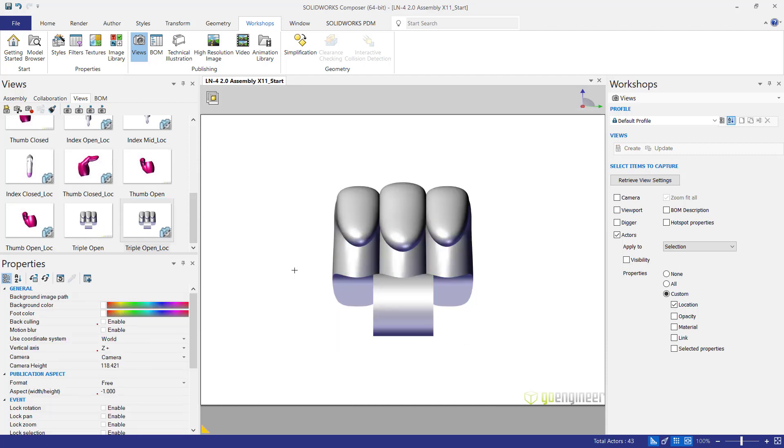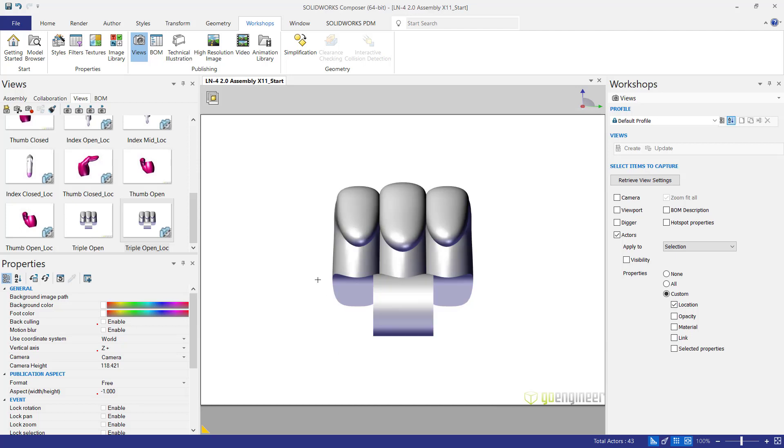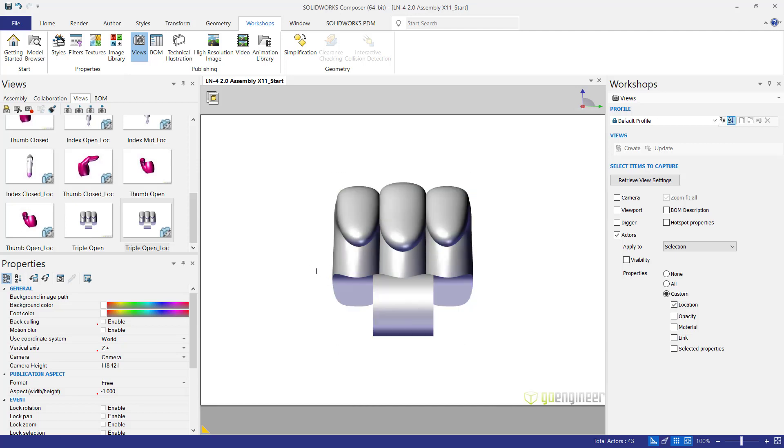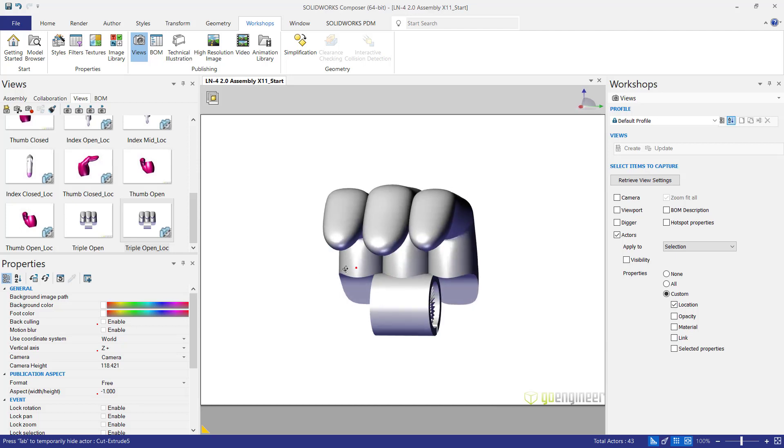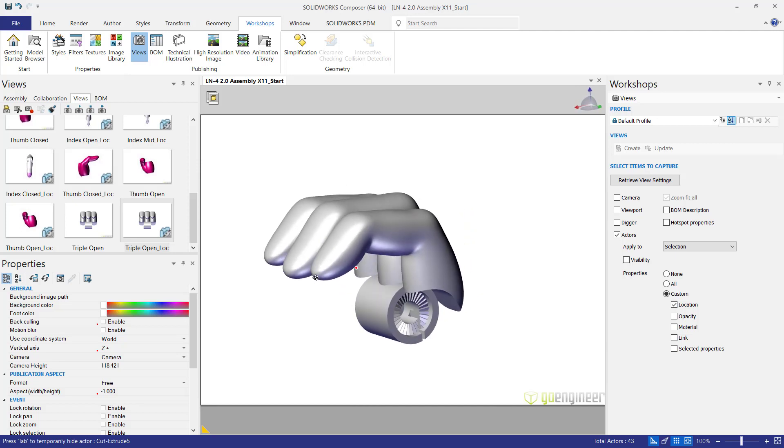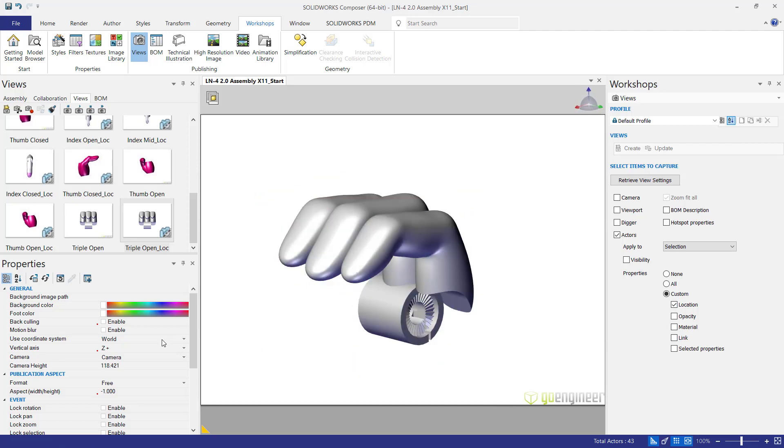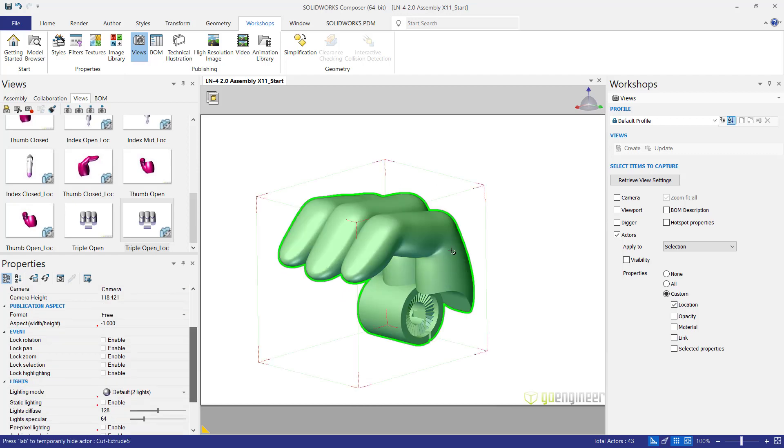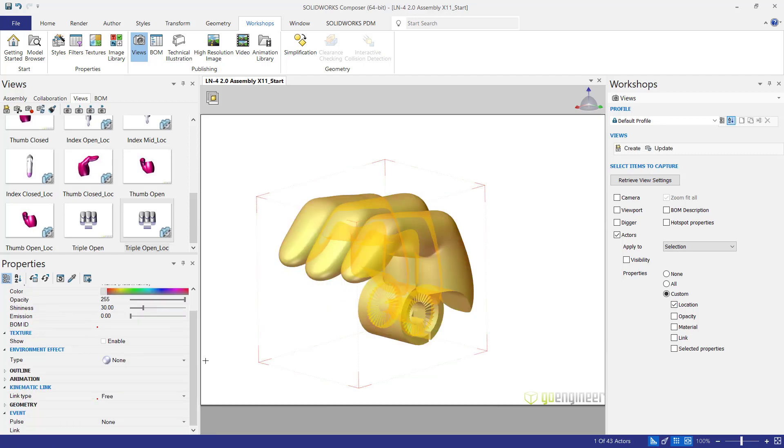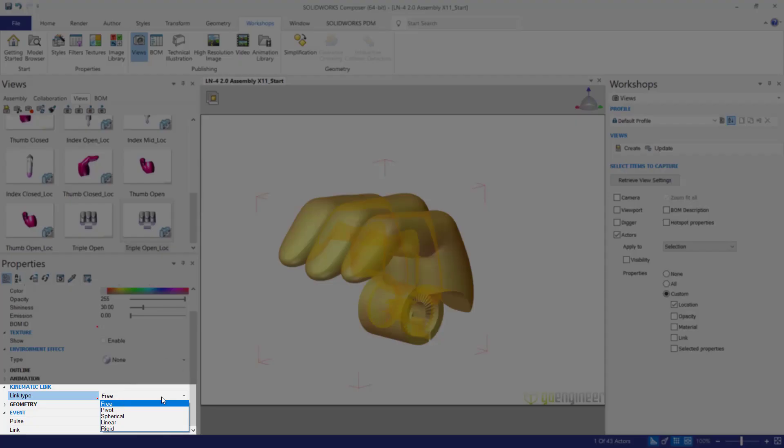Now I also want this triple finger in a closed position. So a very easy and nice way to do that is to make use of the pivots. So I'm going to rotate this and then what I'm going to do is click it. Select the kinematic link type and select pivot.